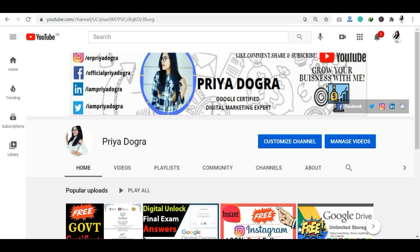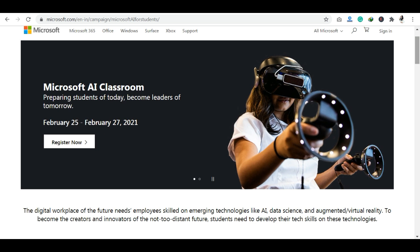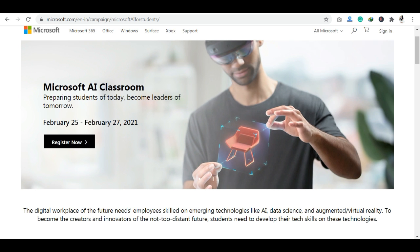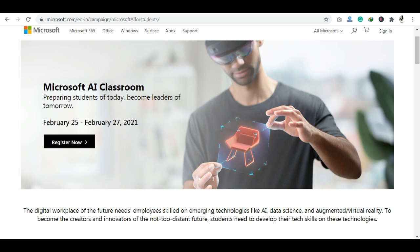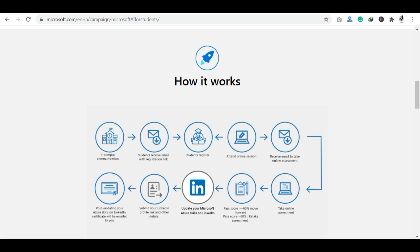The Microsoft AI Classroom Series is open for both students and working professionals. Looking at the workflow: first of all, you have to complete registration, either as a student or a working professional, and then you have to attend the online session.